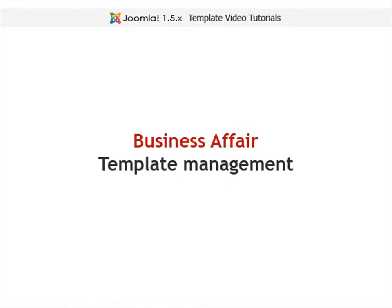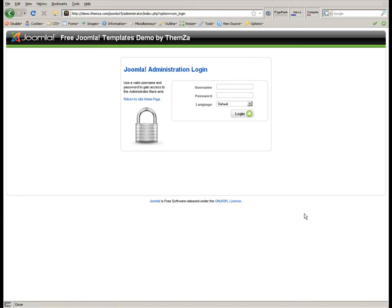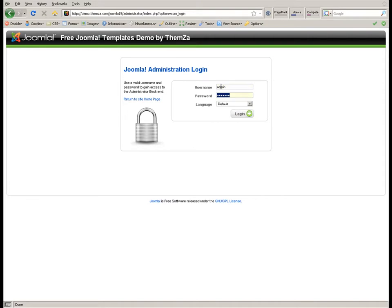This short video will show you how to customize the Business Affairs Joomla template. First, log in to your Joomla administration panel. Open the login page of your Joomla installation and enter the login details.